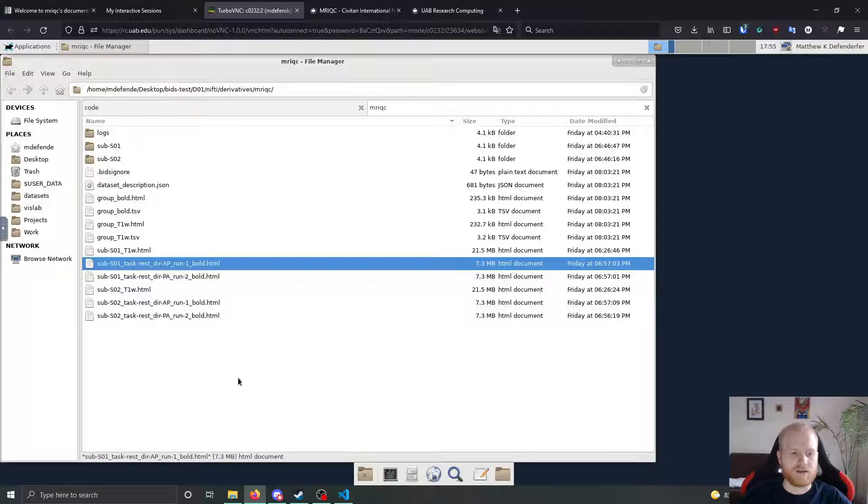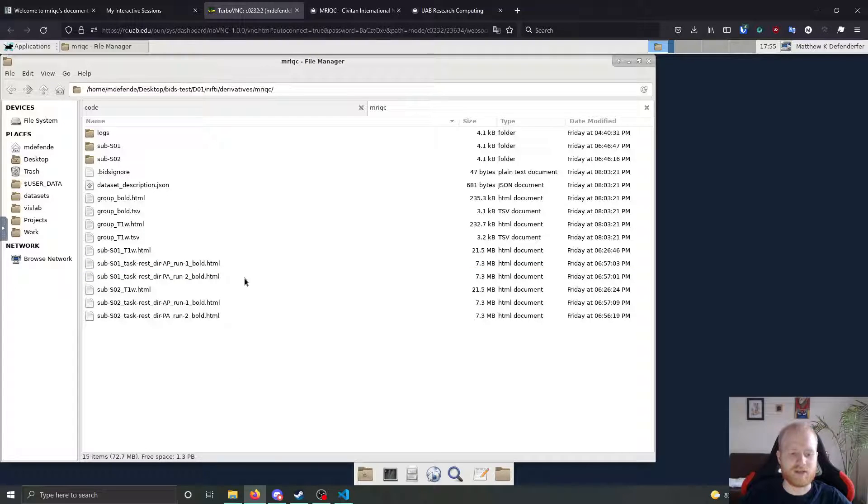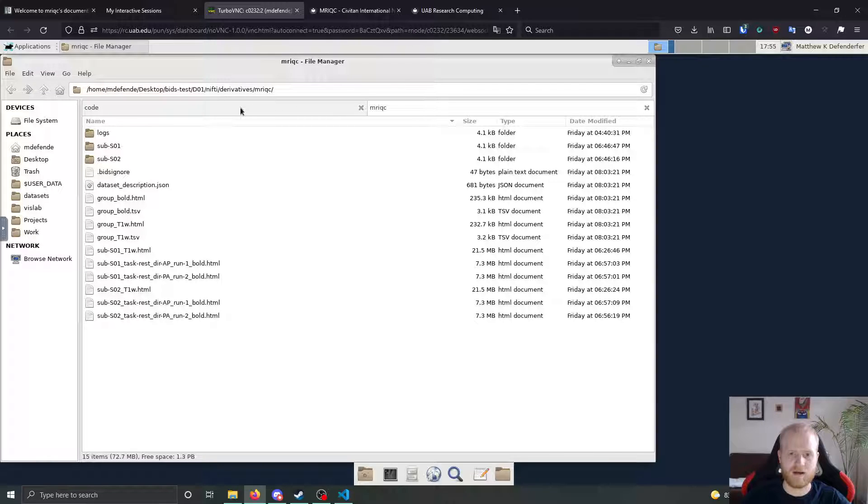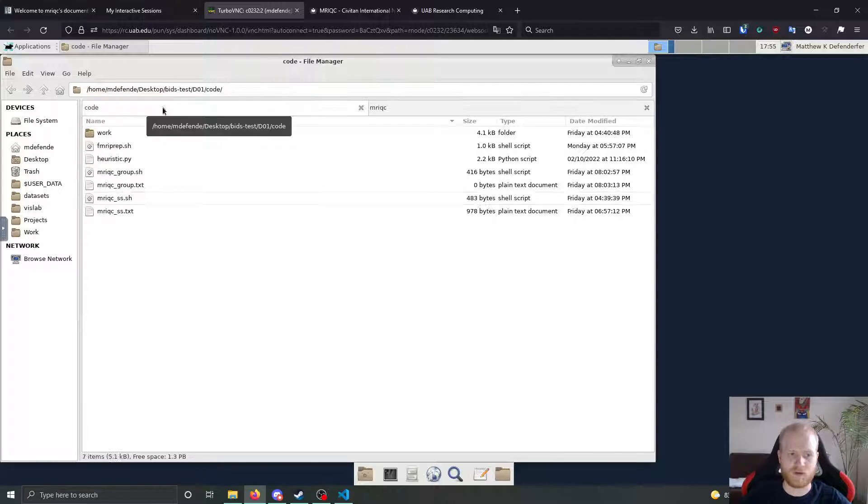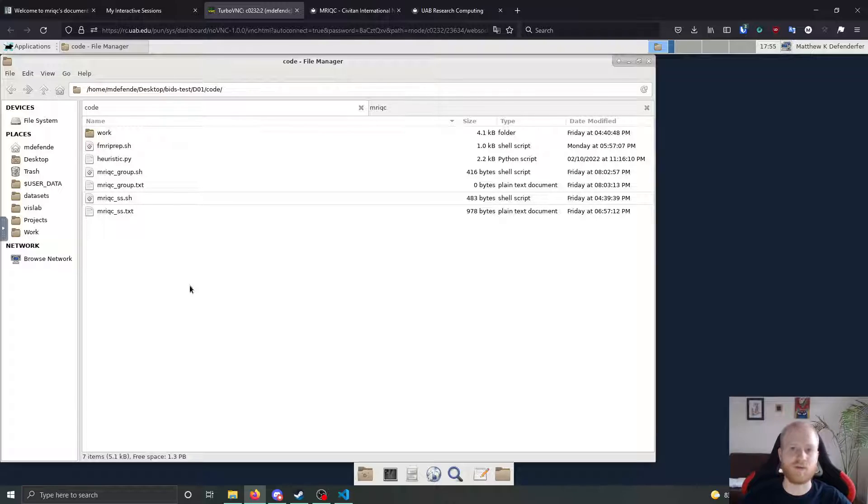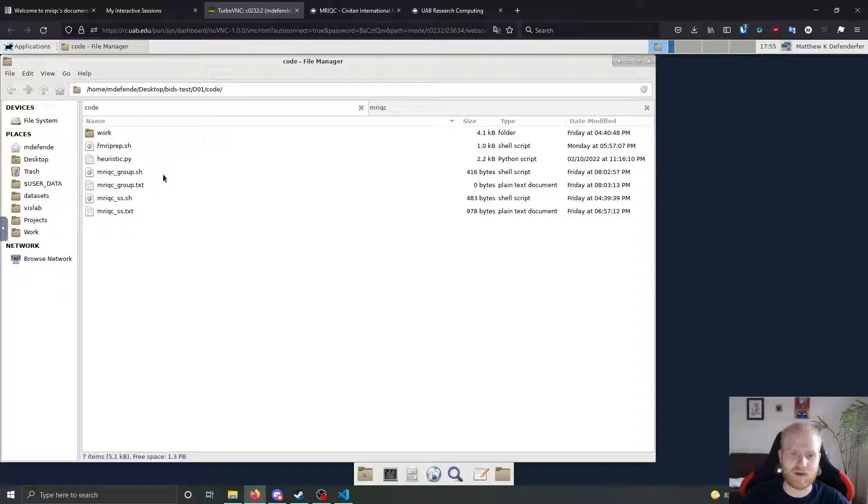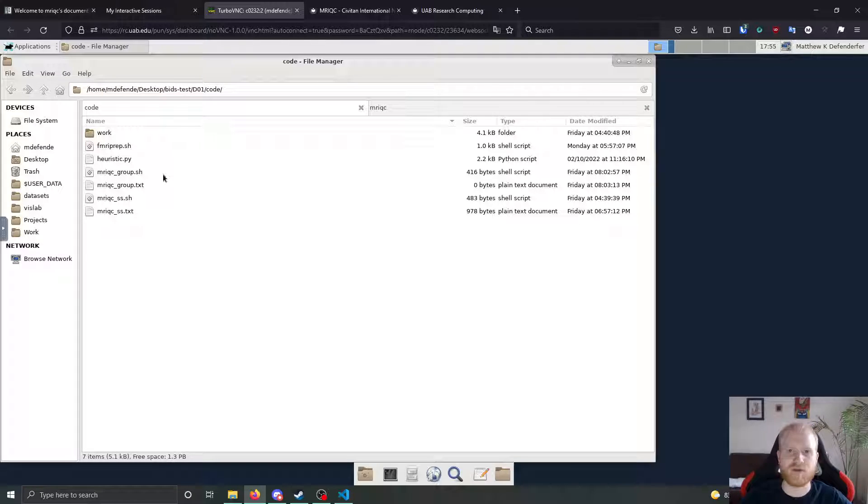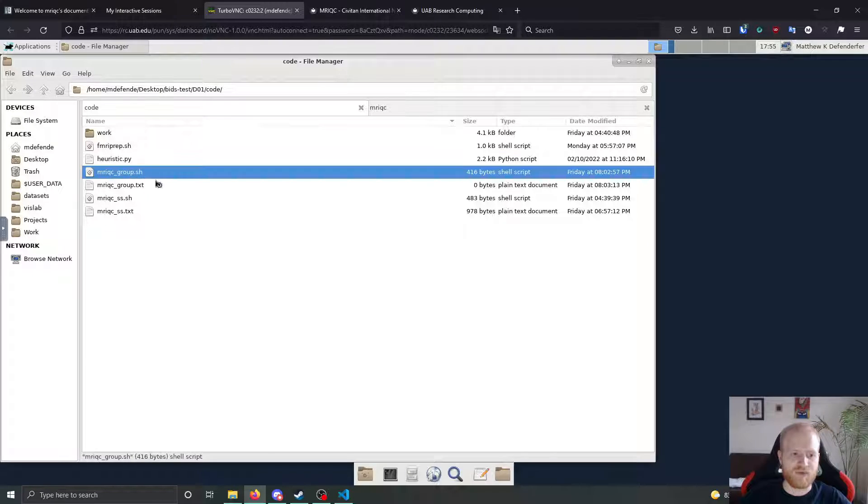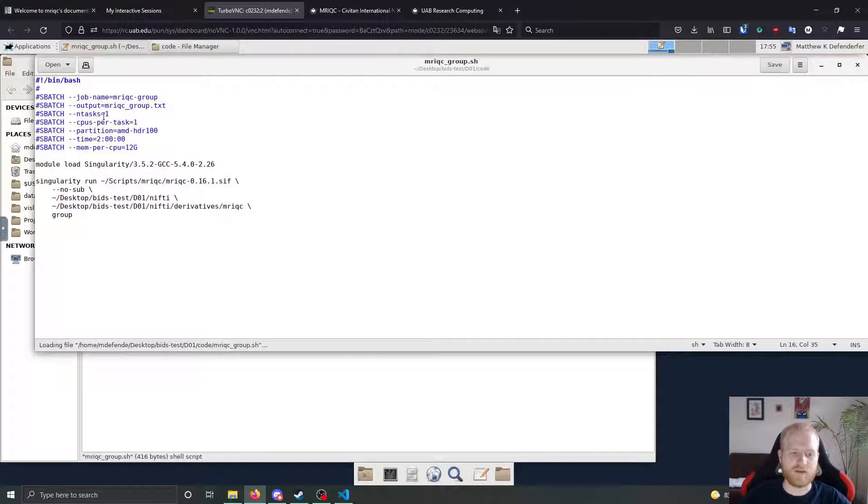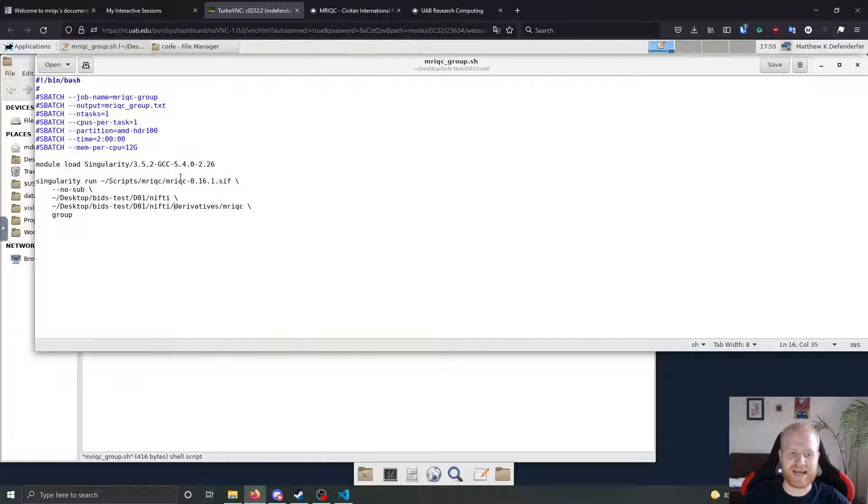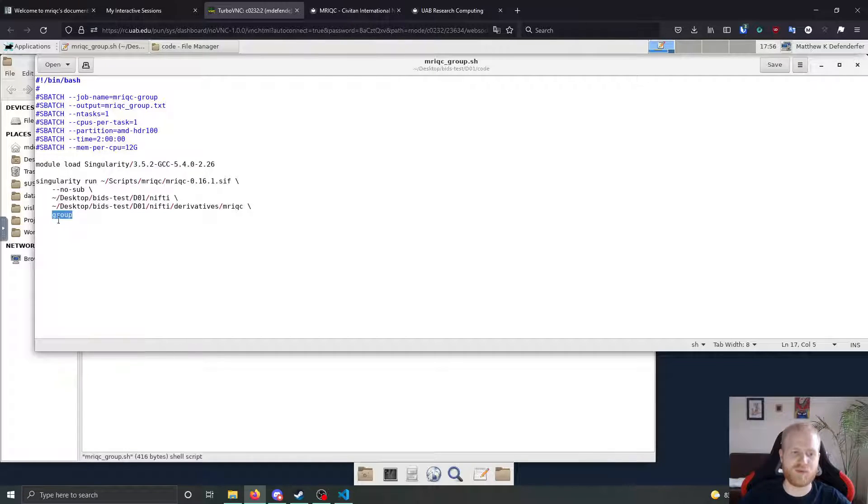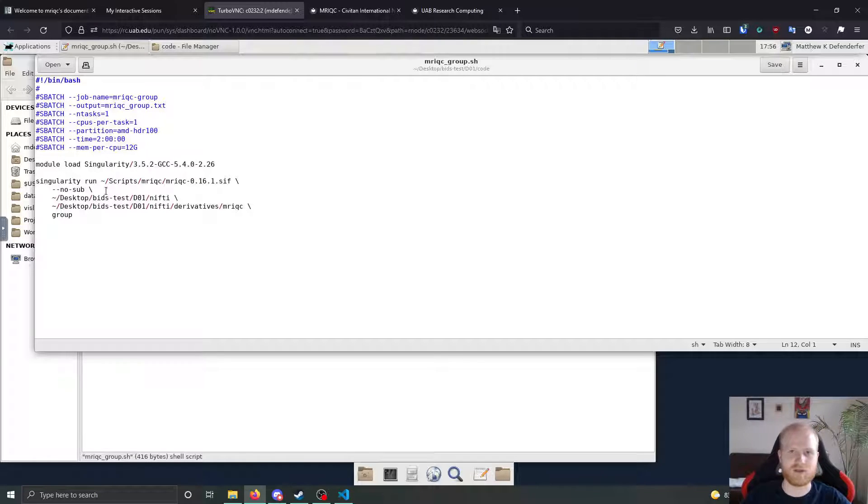So you can do the single subject outputs. You can look at those. Those give you a good idea of the quality of the scans and you should look through all of them and mark them. But you can also run a group analysis after the participant level that takes all of the individual image quality metrics and aggregates them together into single plots. So if we take a look at what the script looks like for this, it looks pretty much exactly the same, except we've switched this from participant to group and we've taken out the participant labels.